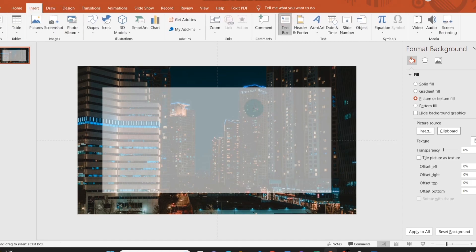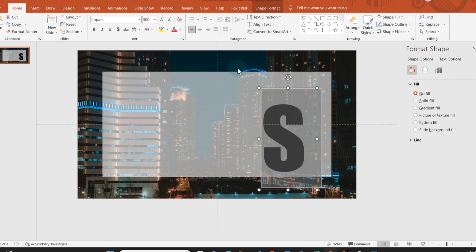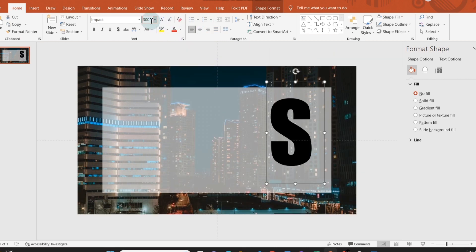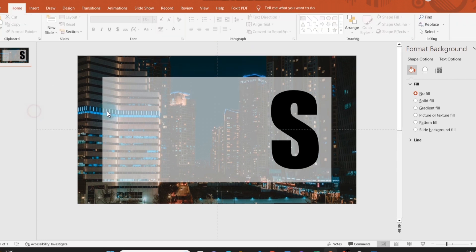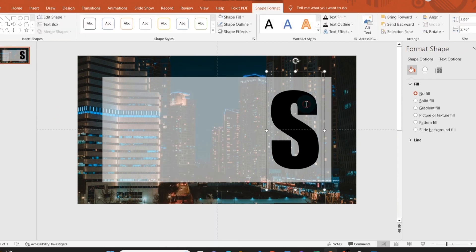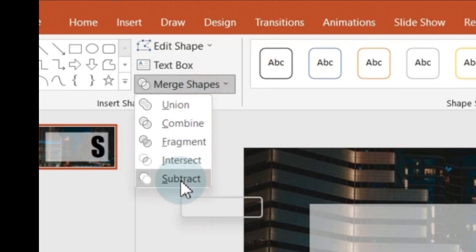Insert a text box and write S. Select Font Impact and increase the size to 350. Then select the rectangular shape and the text box containing S while pressing Ctrl. Go to the Shape Format tab, go to Merge Shapes, and select Subtract.